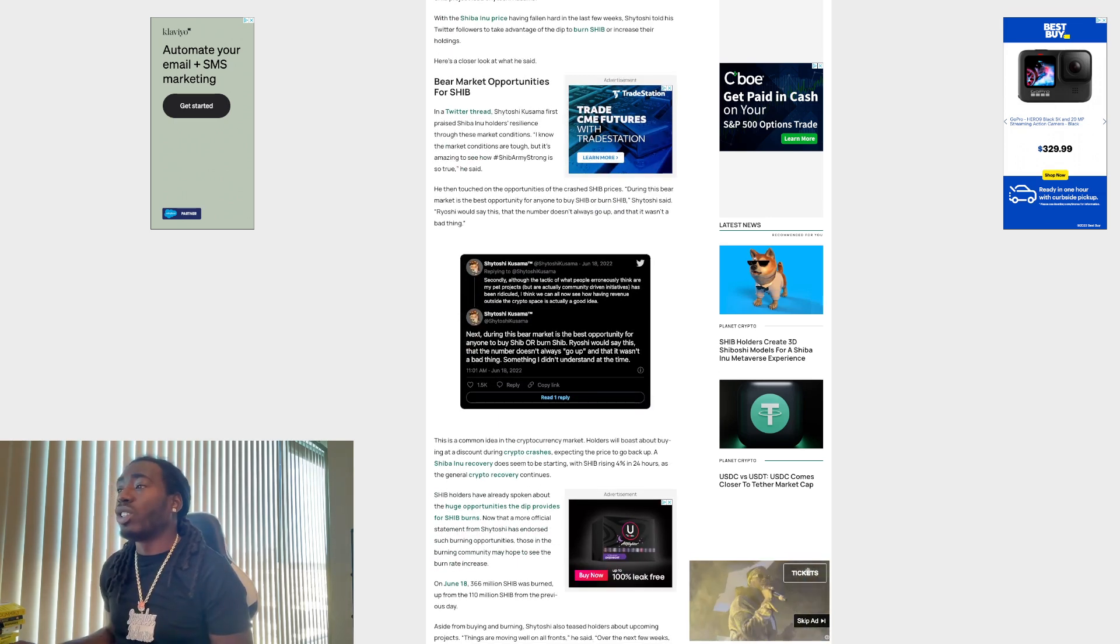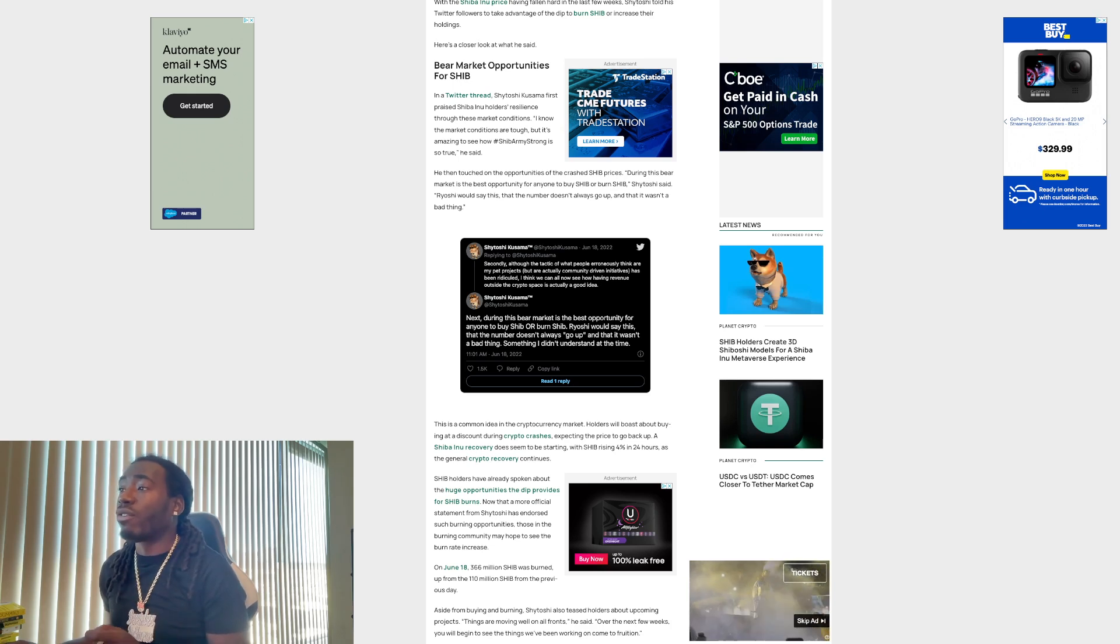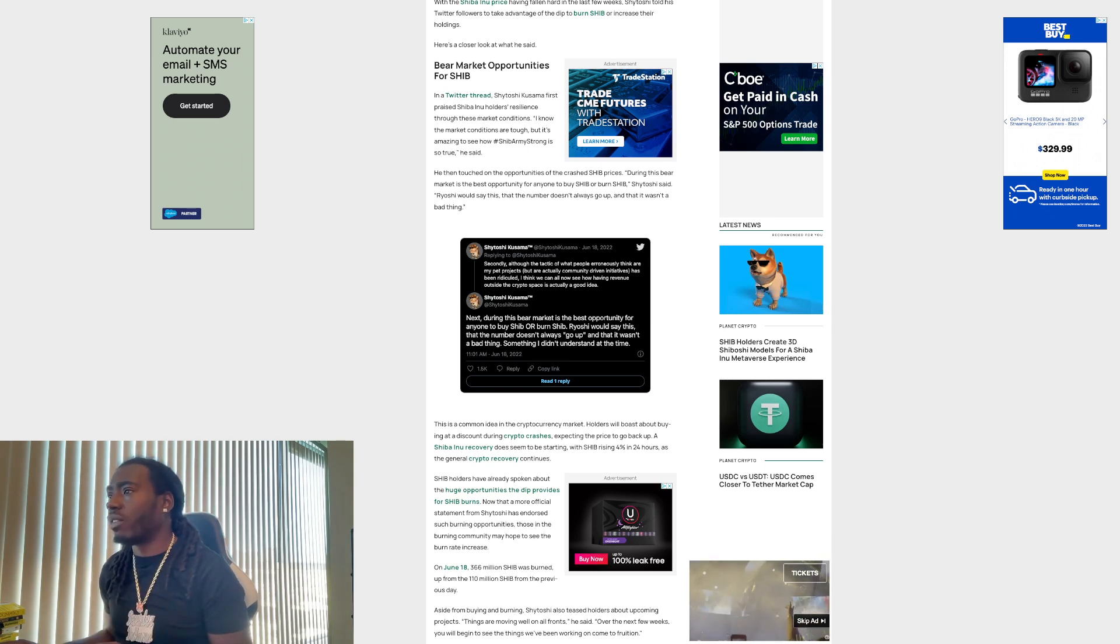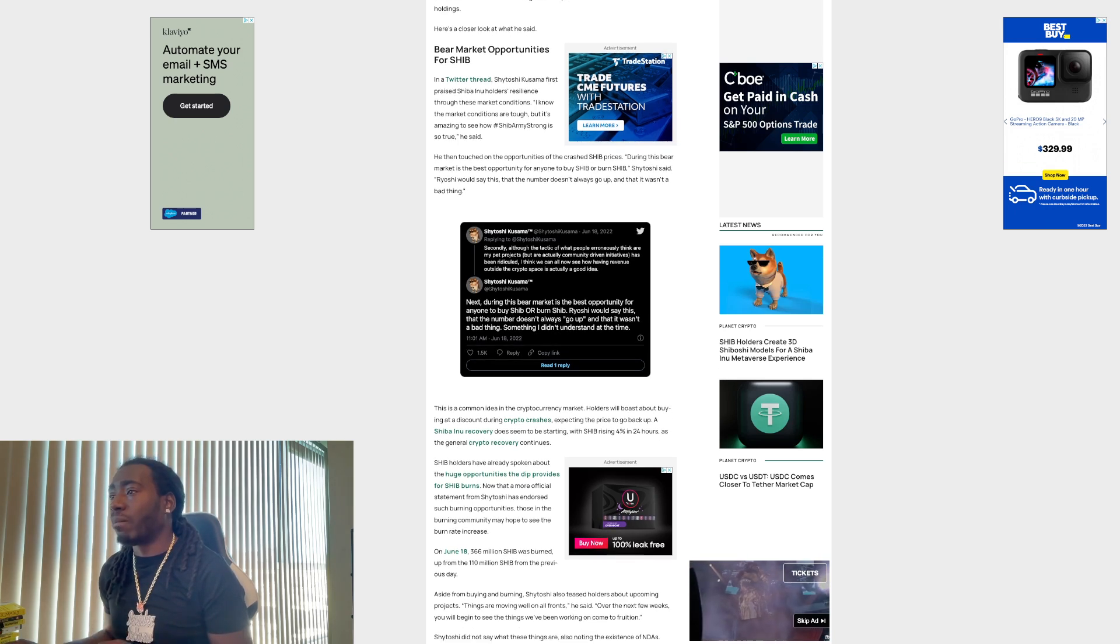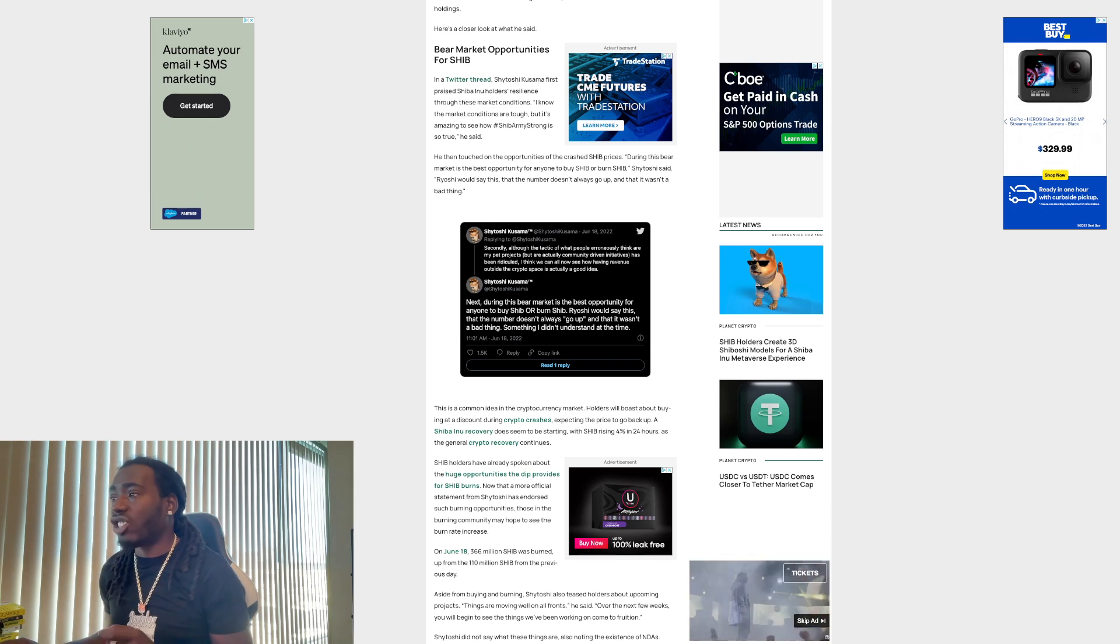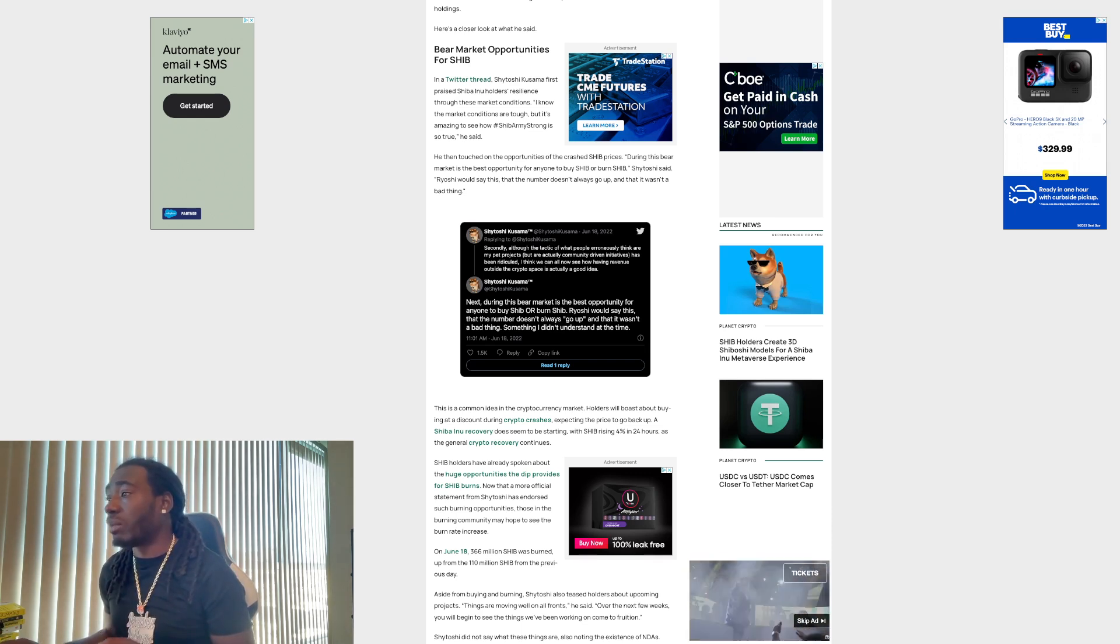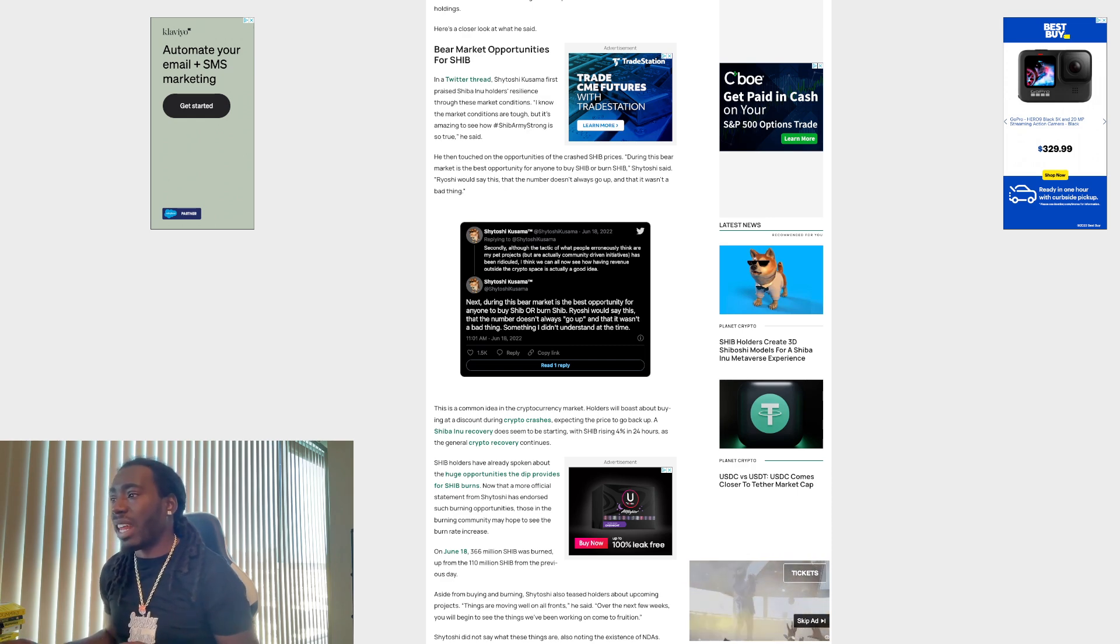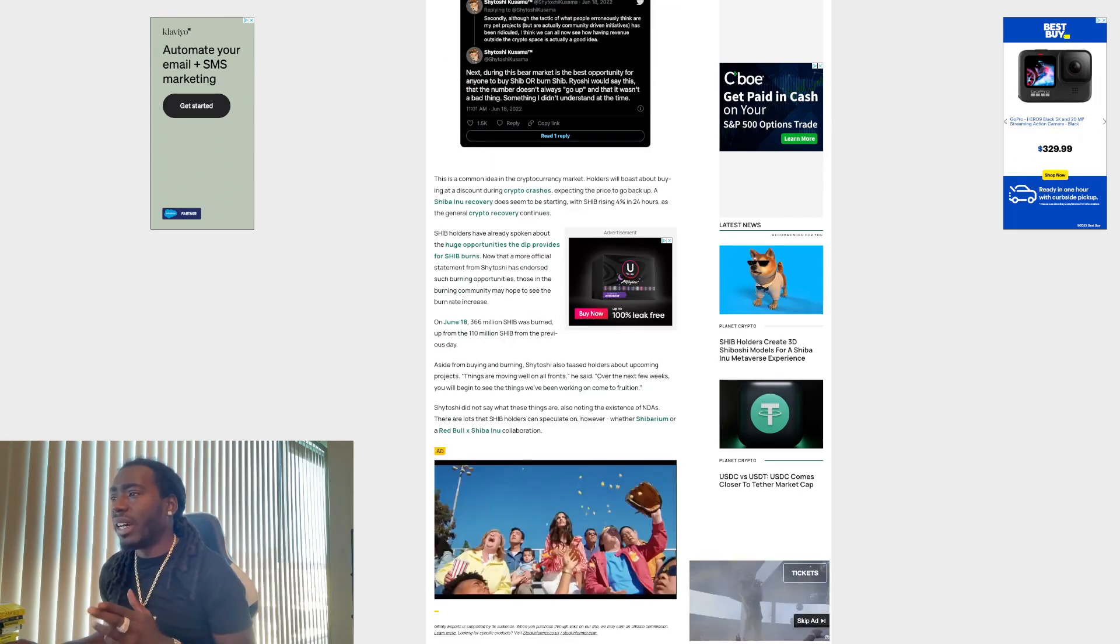Bear market opportunities for SHIB. In a Twitter thread, Shitoshi Kusuma first praised Shiba Inu's holders' resilience through these market conditions. I know the market conditions are tough, but it's amazing to see how SHIB army strong is so true, he said. He then announced on the opportunities of the crash SHIB prices. During this bear market is the best opportunity for anyone to buy SHIB or burn SHIB, Shitoshi said. Ryoshi would say this, that the number doesn't always go up and that it wasn't a bad thing.